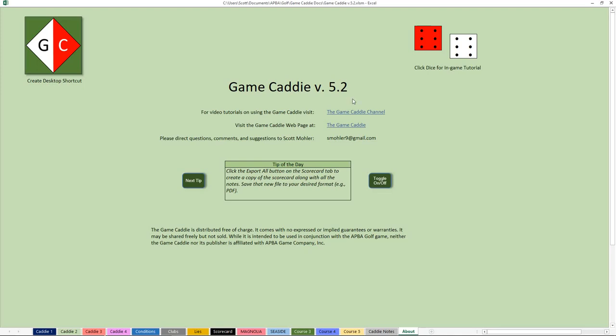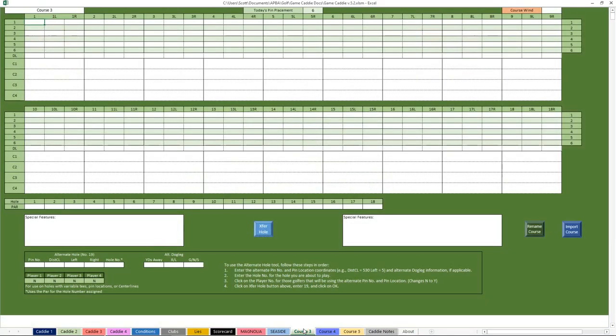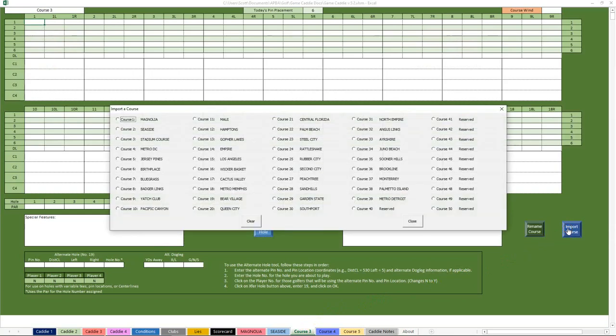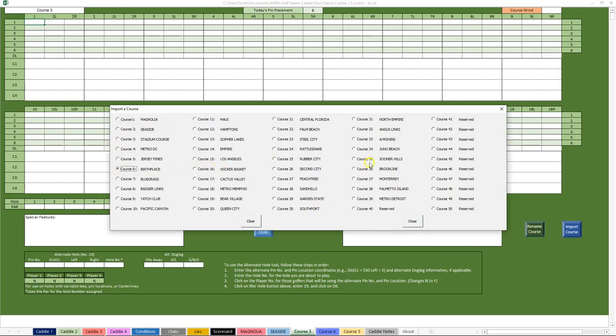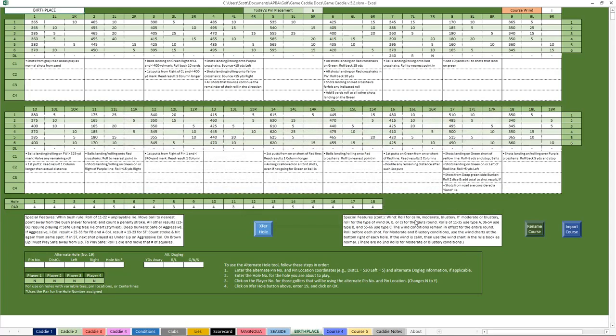Okay, let's get started. The first thing that we want to do is we want to import Birthplace. You can see down here that we've already got Magnolia and Seaside set up on Course Tabs 1 and 2, and we could overwrite one of those courses if we wanted to, no big deal. But we'll go ahead and put it in to the Course 3 tab. So I'll click on that tab. We'll click the Import Course button, and come over here and look down the list. You'll see that Course 6 is Birthplace. So we'll select that, and we'll just go ahead and close. And when we do that, you can see that Birthplace gets loaded into Course Tab number 3.